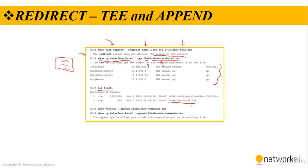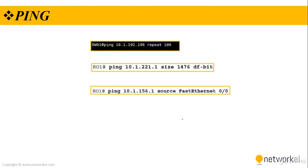We have also an append option. This append option allows you to add command output to an existing file. That's the only difference.